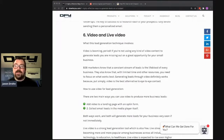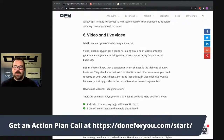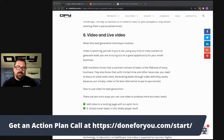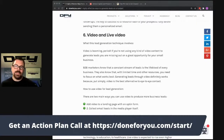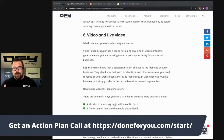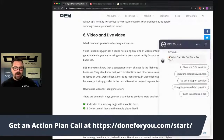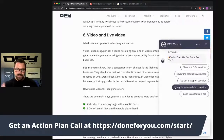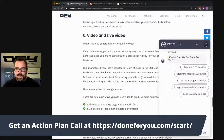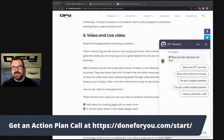If you'd like to jump on a call with my team, go to doneforyu.com/start. We will put together an action plan for you involving traffic strategies, sales funnel, lead generation, and what your offers are going to look like. If you have any questions, go to doneforyu.com/start — there's a chat bot in the lower right-hand corner. Go ahead and ask it there and we will get you all fixed up. Talk to you soon.